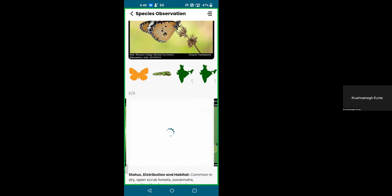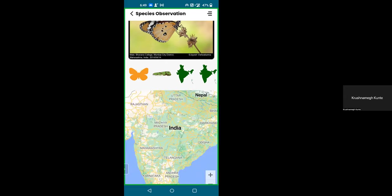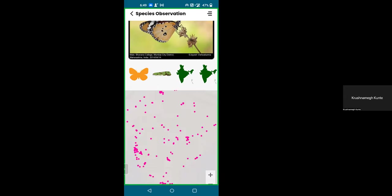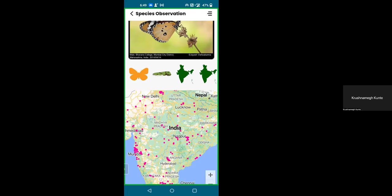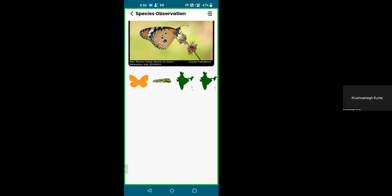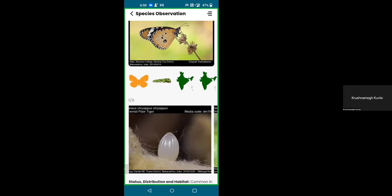If you click on the map icon, it will show you the same distribution map that you see on the website — this fetches data in real time. If you have internet it will fetch data from the website. The map has been loaded and this is the same map you saw on the website. The second map shown is actually the larval plants section, where larval plant images will also be shown — we'll choose six images per larval plant. Fahim and Rajat are mostly doing that work.